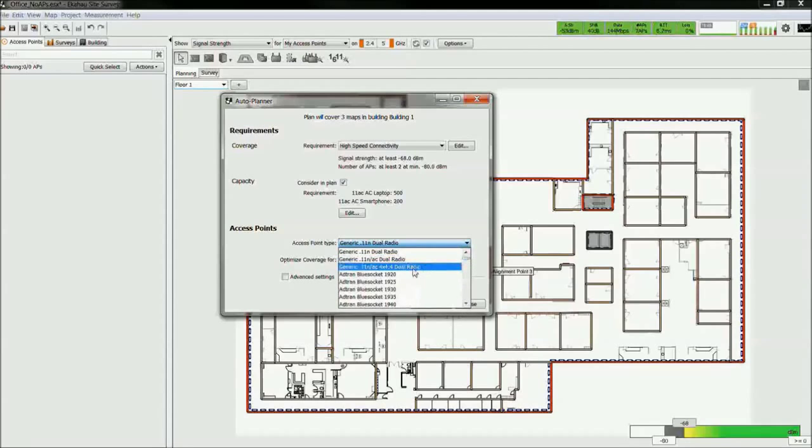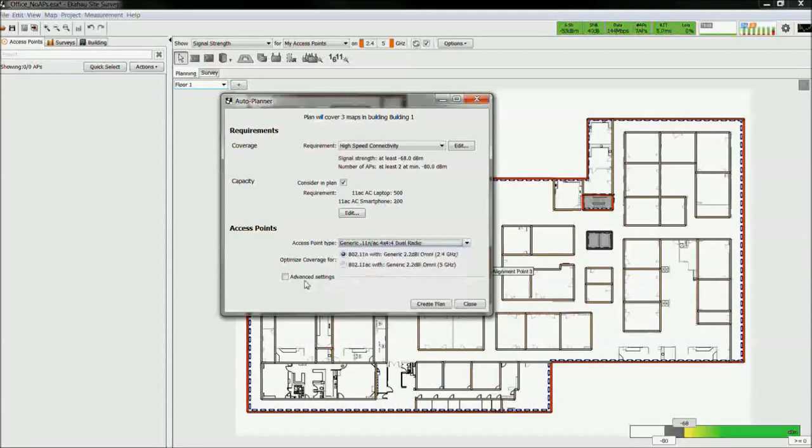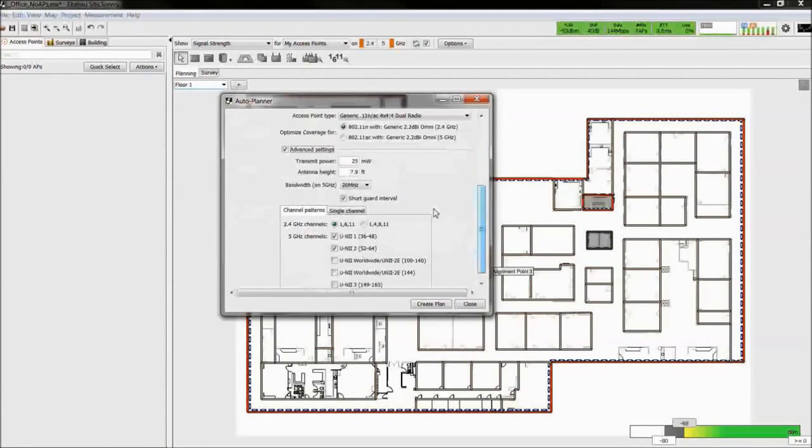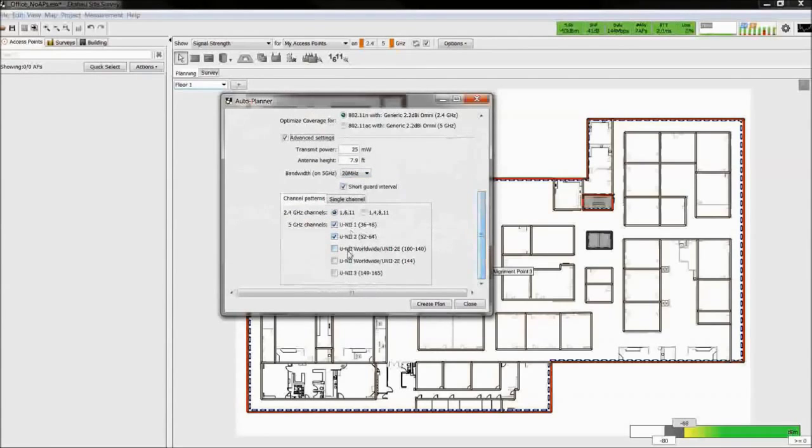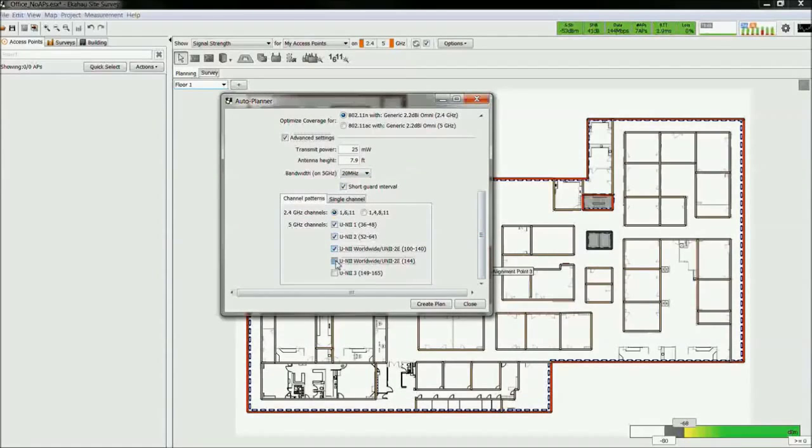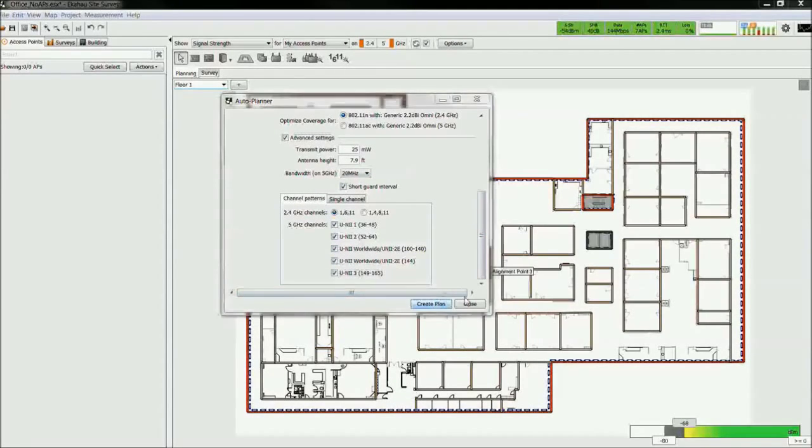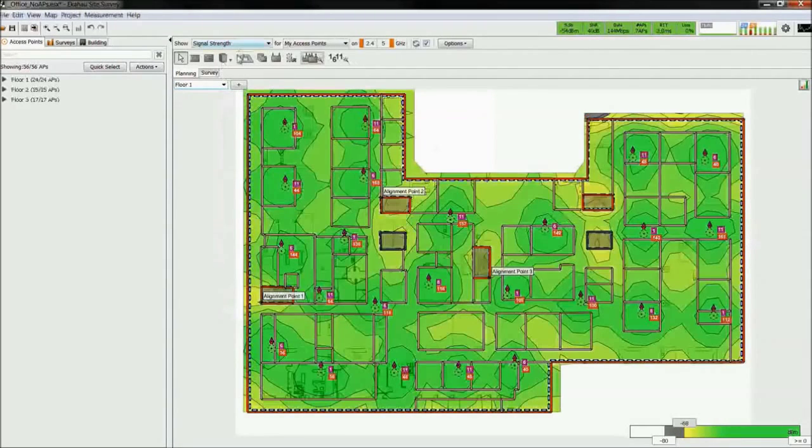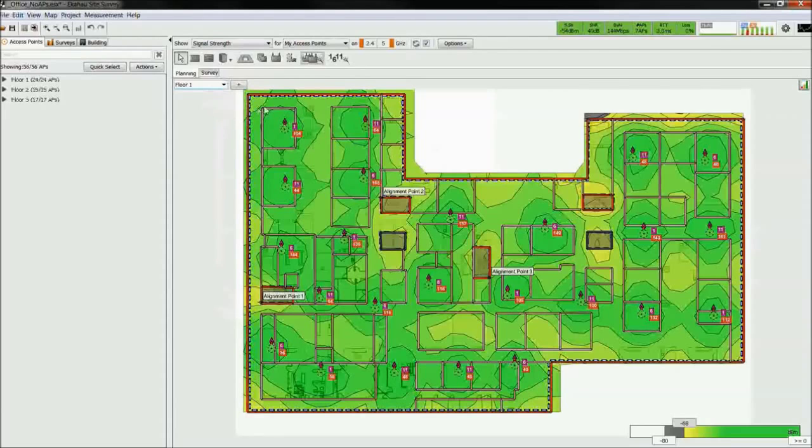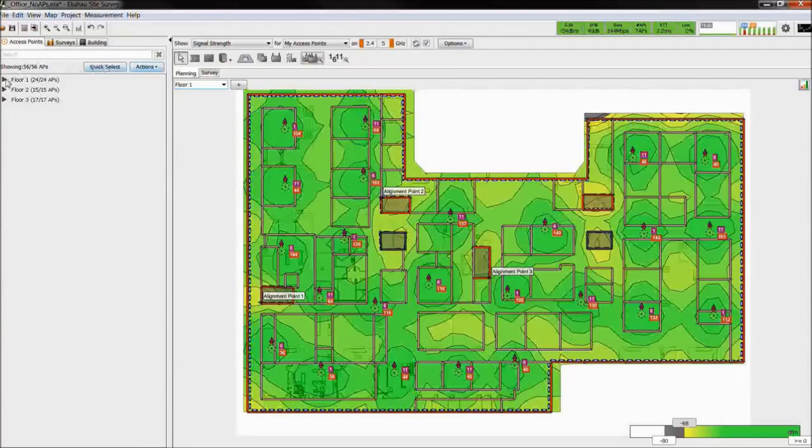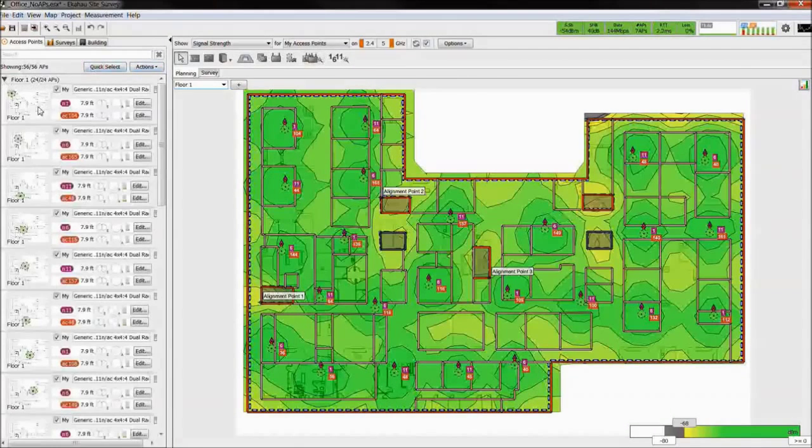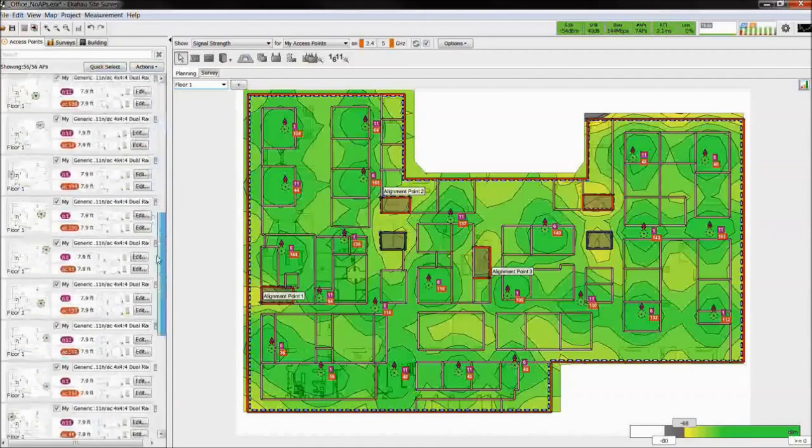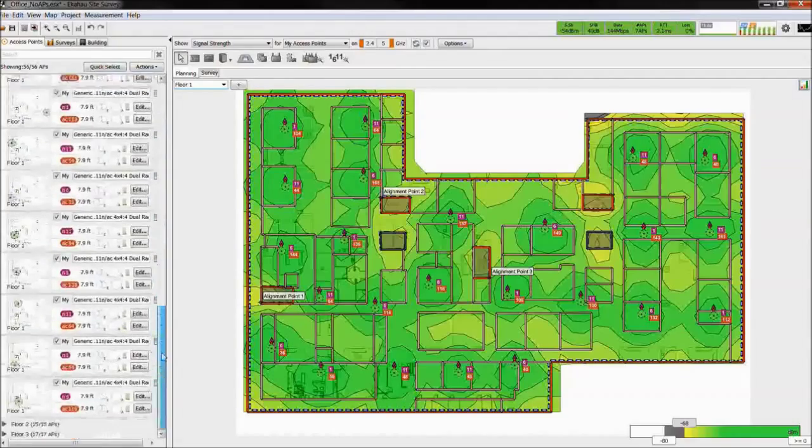Choose an AP make and model, the transmit power, channel bandwidth, and choose the channels of which you would like to design for. The tool will automatically place the access points across the floor plan.